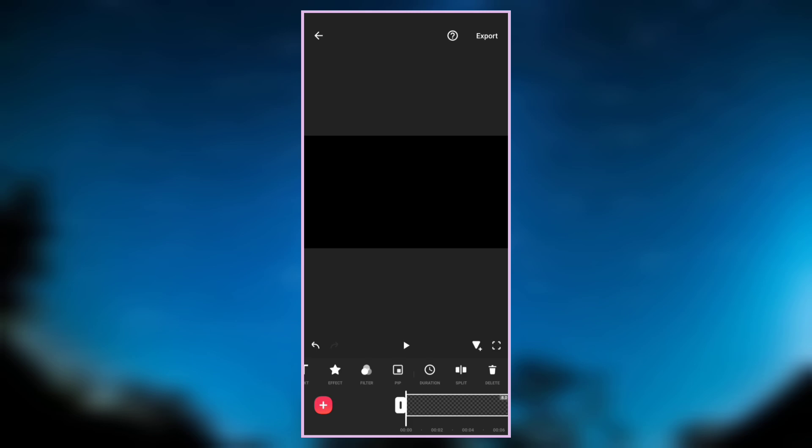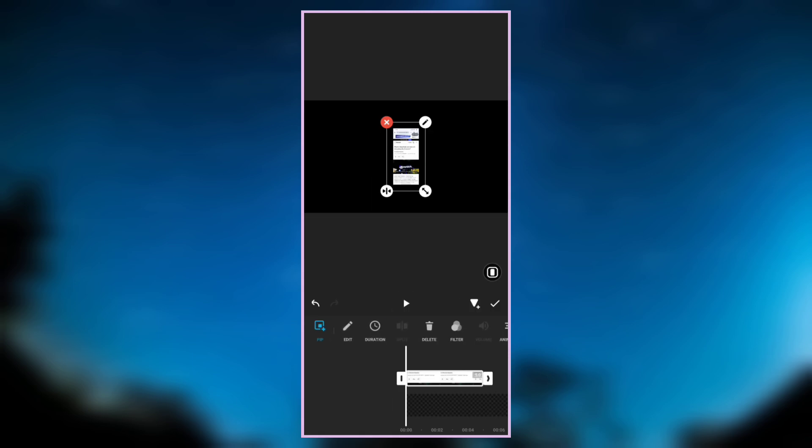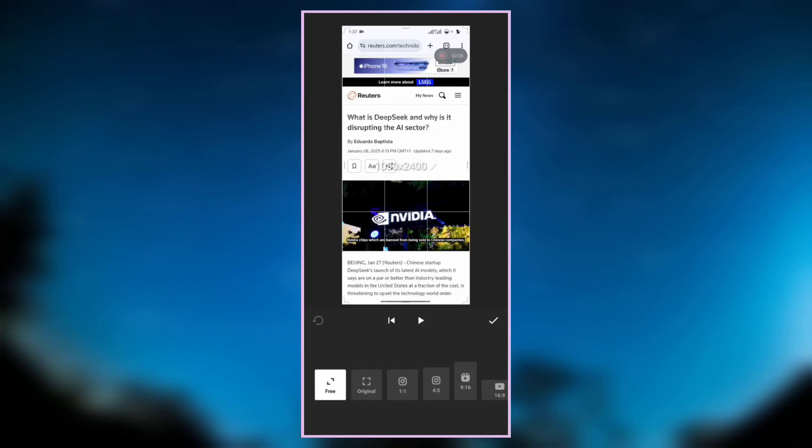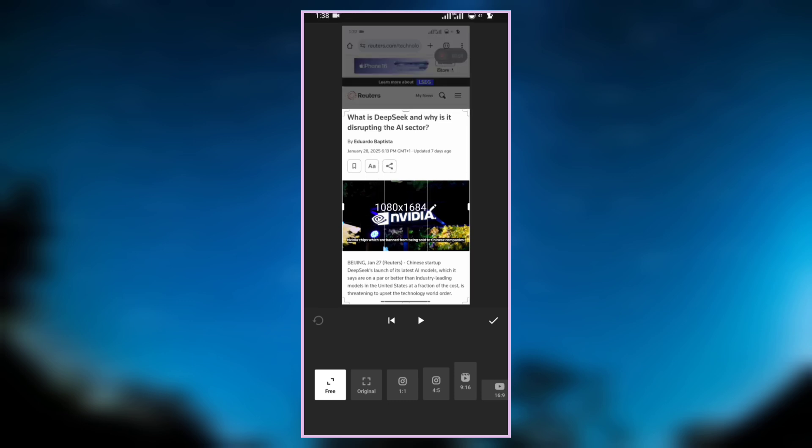Go to PIP and overlay the screenshot that we just saved. Make it full screen, then crop it. Now select the area you want to use.